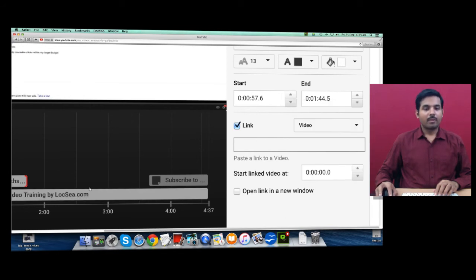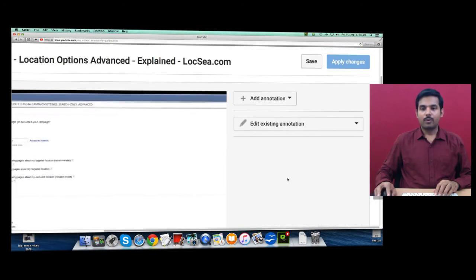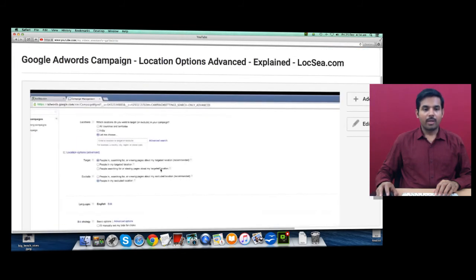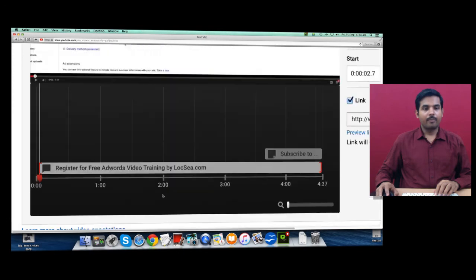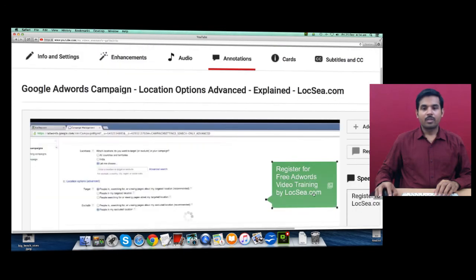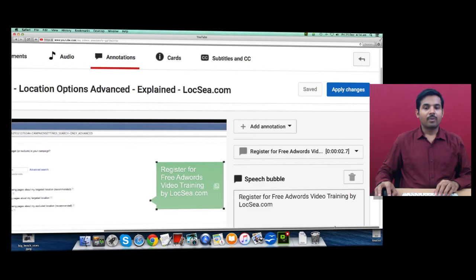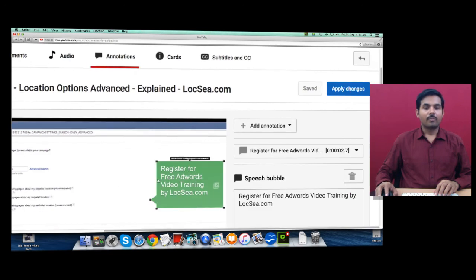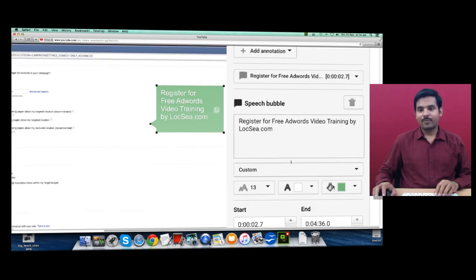For example, here I'm going to delete this annotation - I don't want this because we already have one annotation here. This is our annotation: 'Register for free AdWords video training by LocSea.com.' It's not available, this is just for demo purposes.